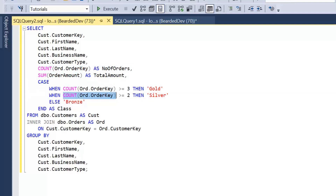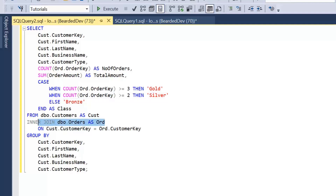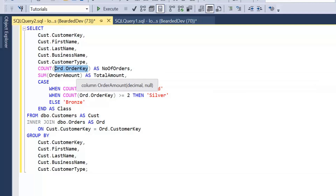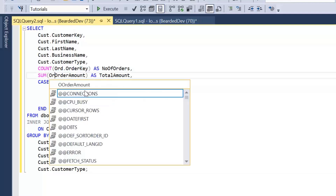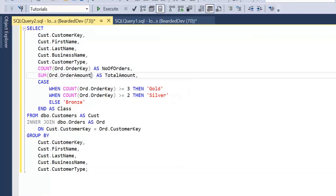So let's look at how we could write this query using a derived table. What we're retrieving from the orders table is actually only aggregate values — a COUNT of the order key and a SUM of the order amount. So what if we could push that aggregation layer into the JOIN itself?